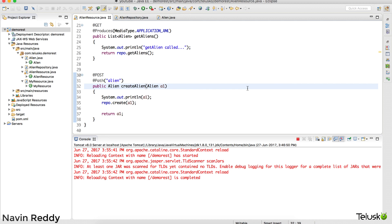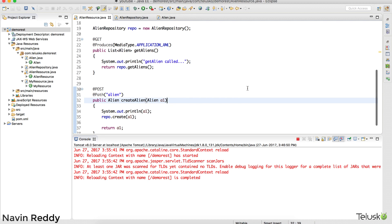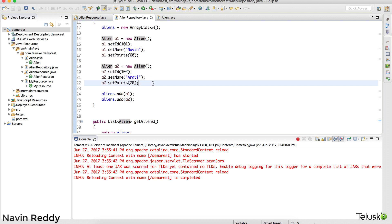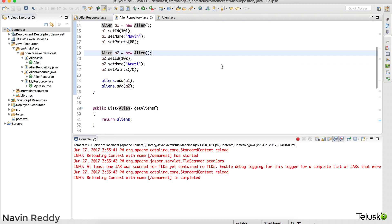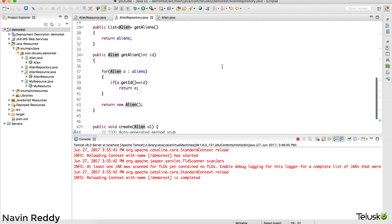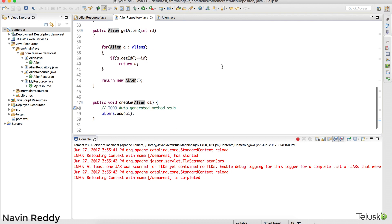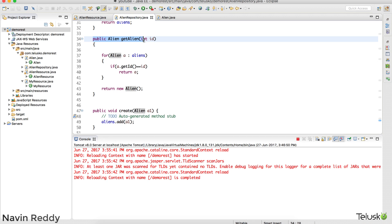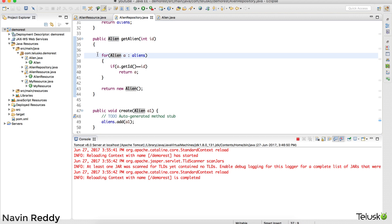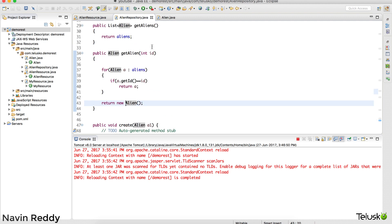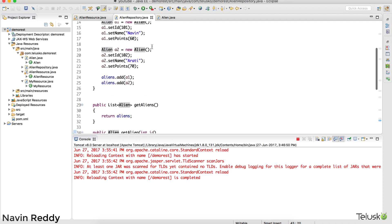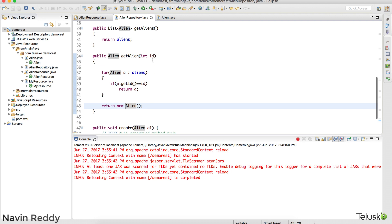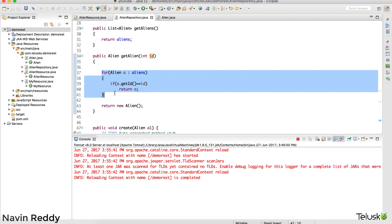Till this point we have seen how to create a resource and how to fetch all the resources. When I say all the resources, I'm talking about the aliens. As you can see in the code, we have two aliens here — alien1 and a2 — and we are returning those values. We are also creating a new alien. We have created one more method which is public alien get alien. We have two aliens: 101 Naveen and 102 Aarti. If I pass an ID of 101 I need to return the object with 101, and if I pass 102 I return the 102 object.